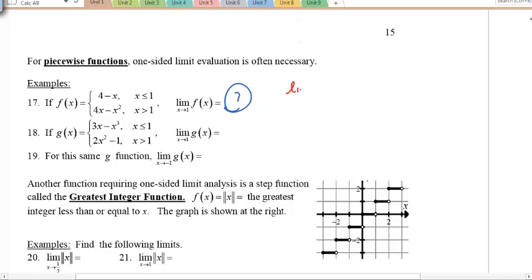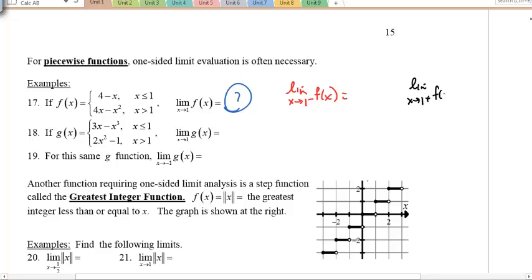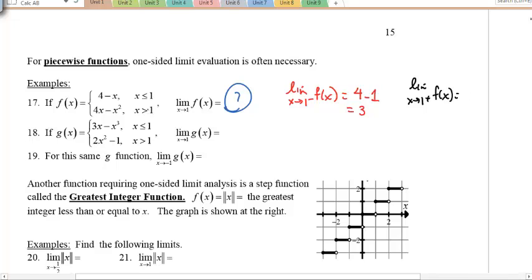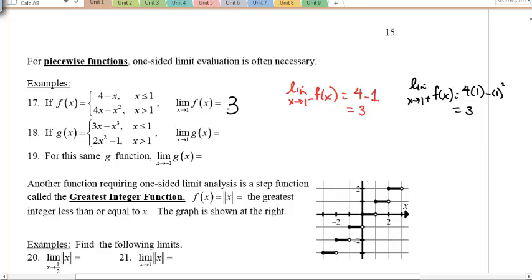I'm going to ask you to take a look at the left-hand limit, the limit as x approaches 1 from the left, and also from the right. From the left — that's less than 1 — we use the top function: 4 minus 1, which is 3. For the limit from 1 plus, we use the bottom function: 4(1) − 1², which also happens to be 3. When the limit from the left equals the limit from the right, the limit at that value exists, and the answer is 3.